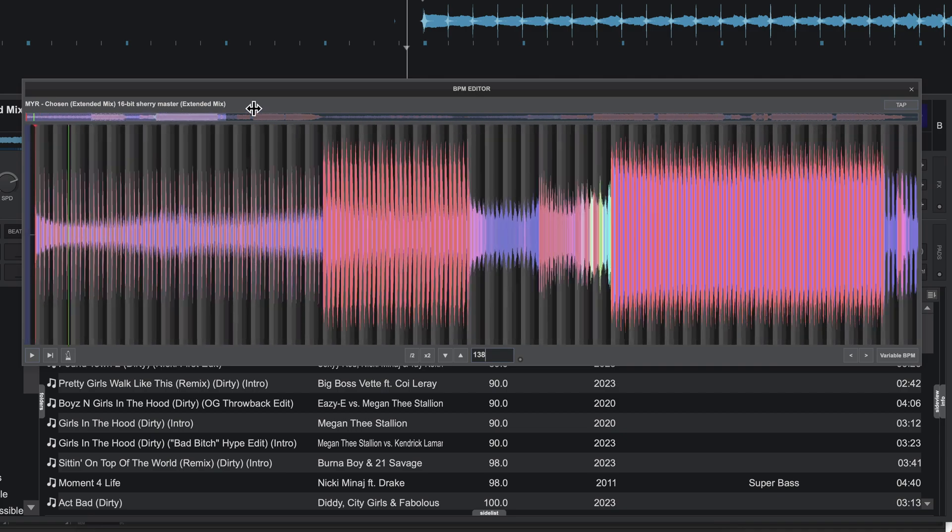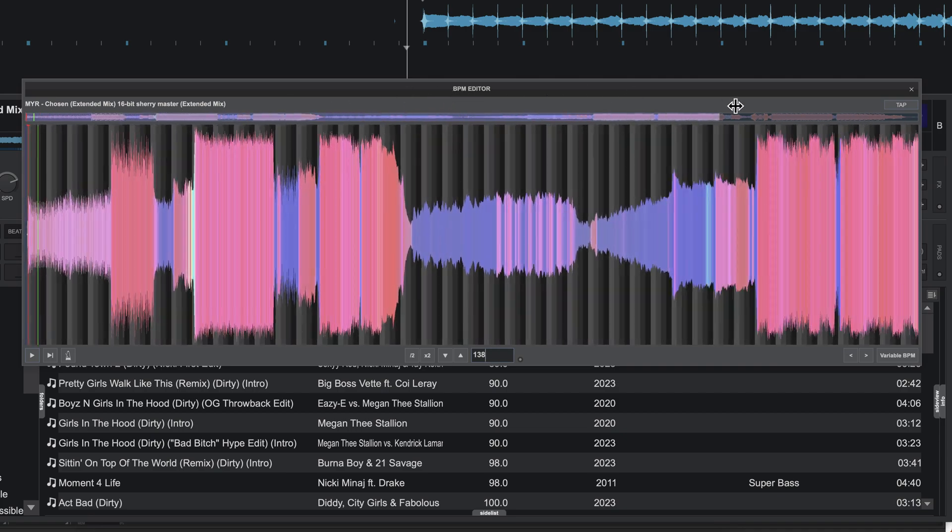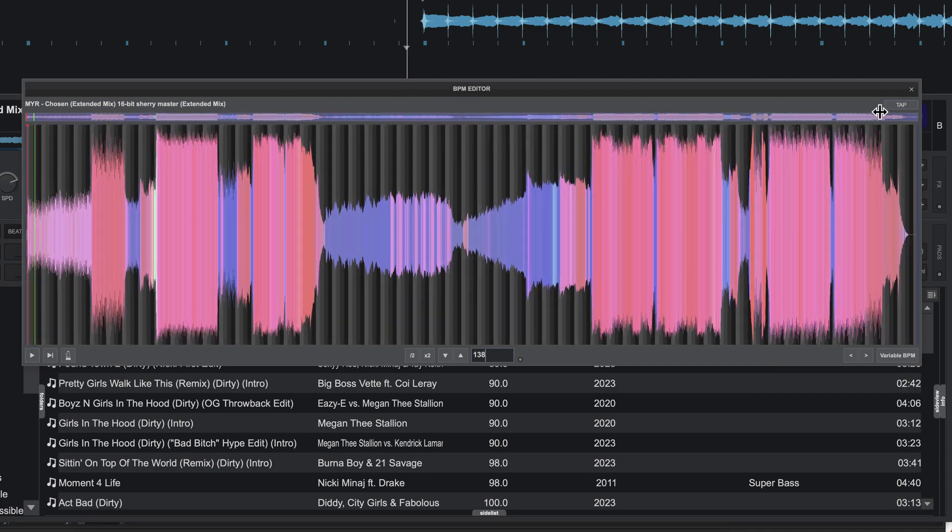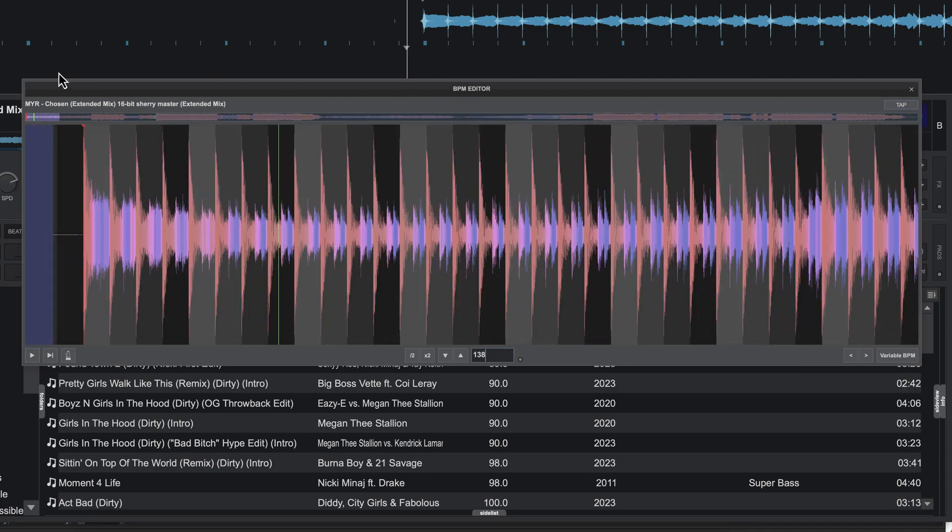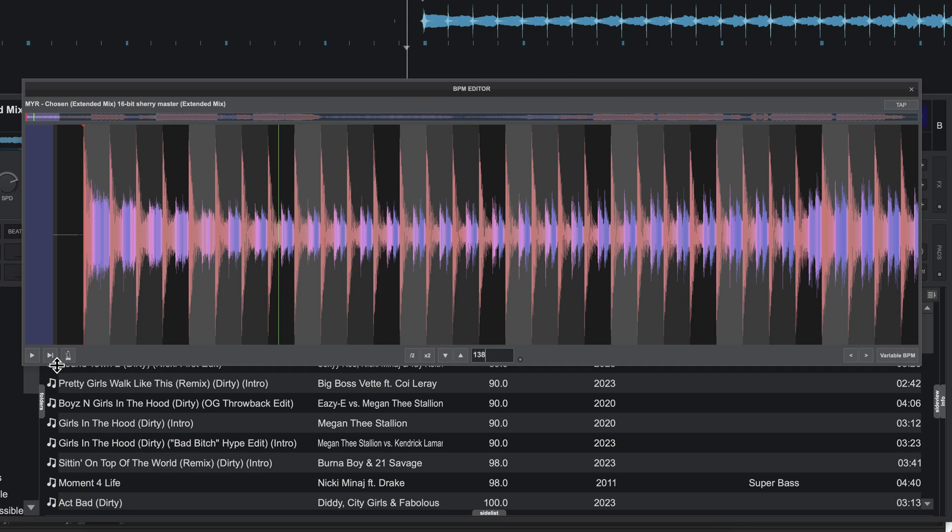And once you've done that, sure enough, the rest of the track should be gridded correctly. Now this green line is where the playhead is, and this red line would be where your beat grid is.